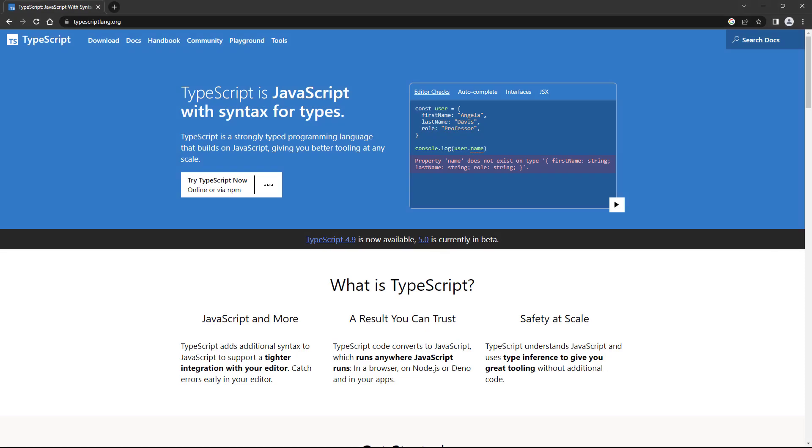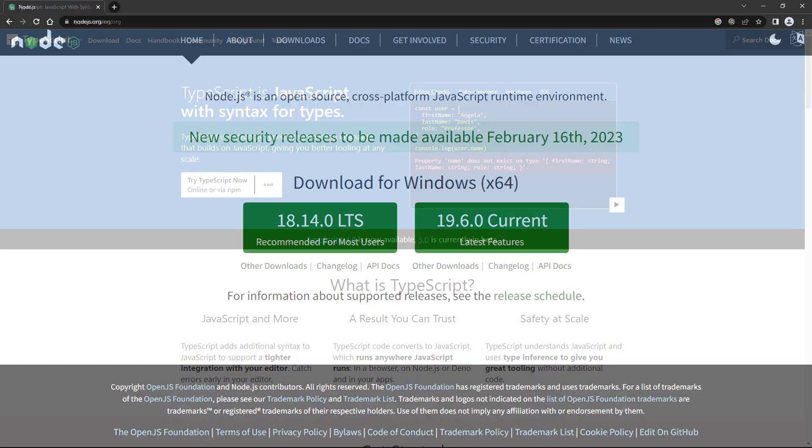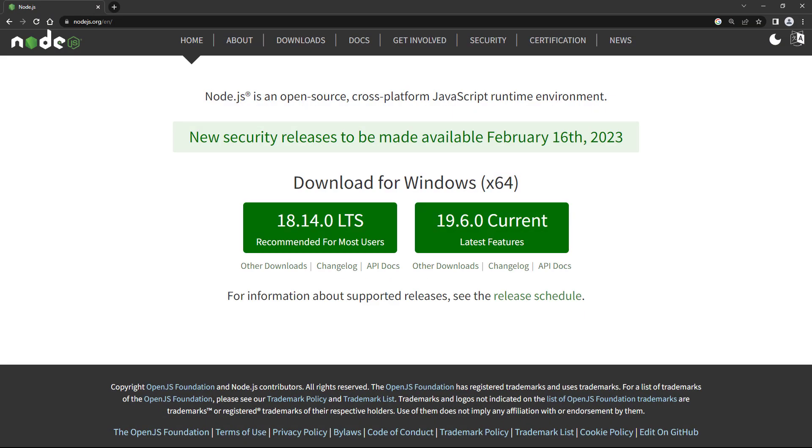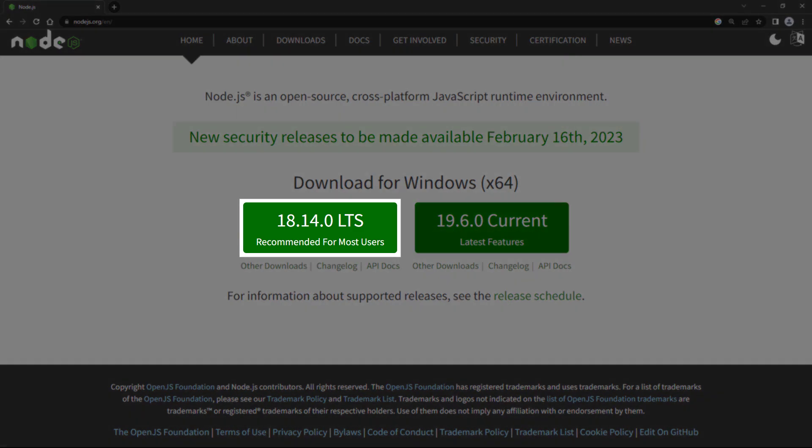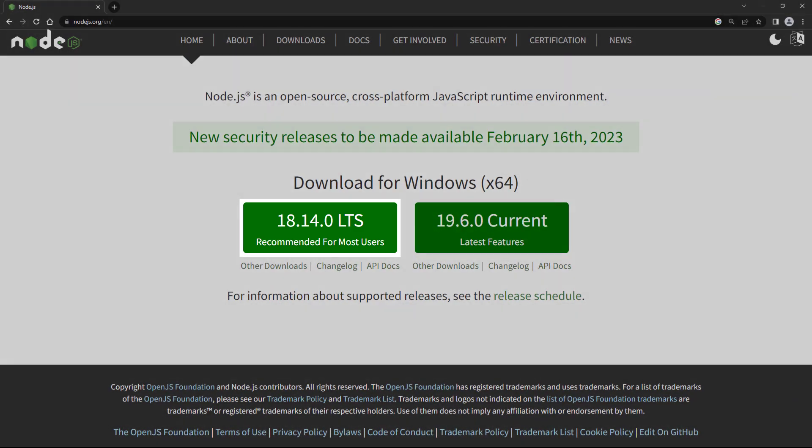The only thing TypeScript needs to work is its compiler. We can easily install it with a package manager like npm. npm is bundled with Node.js, so head over to node.js.org and grab the LTS version.